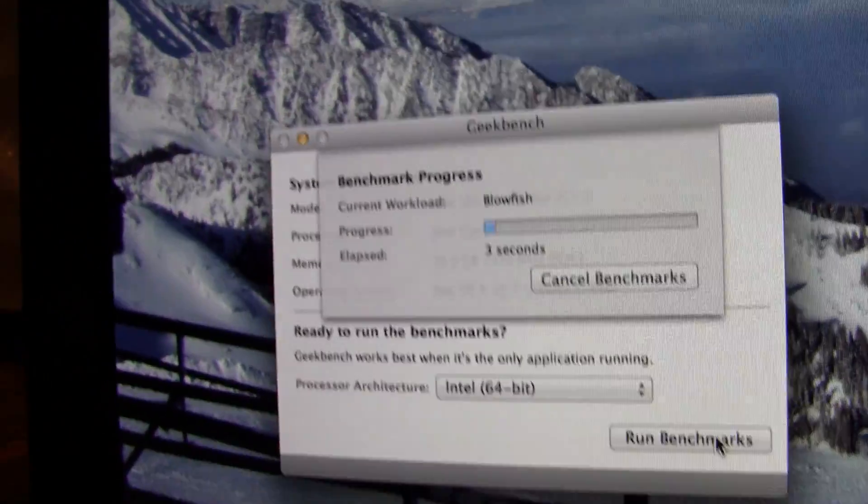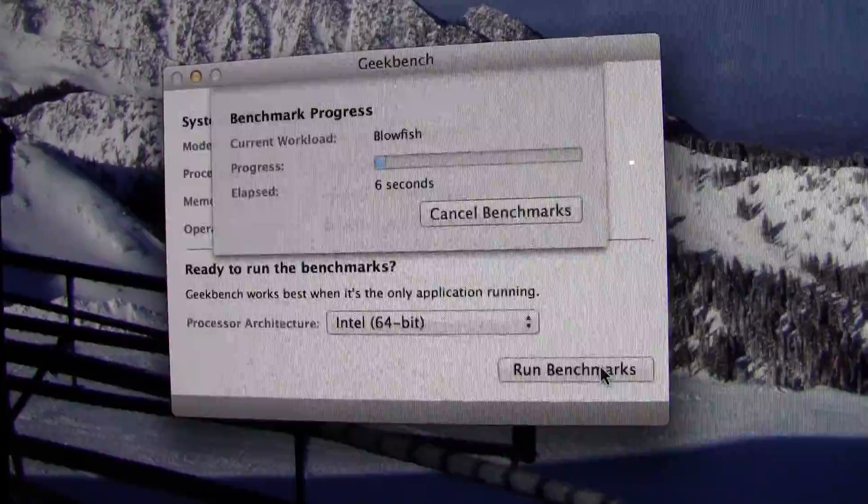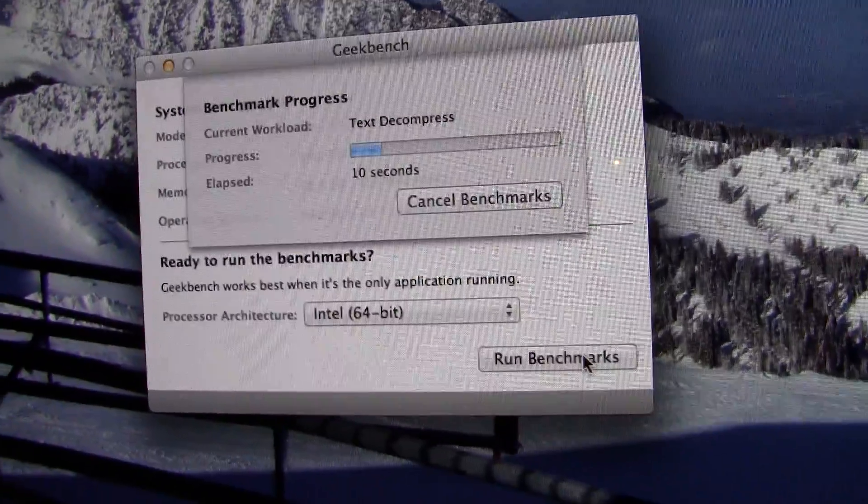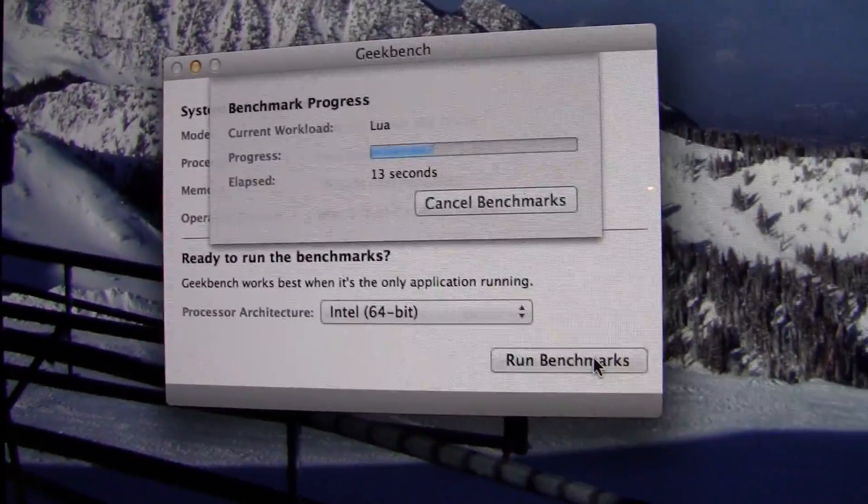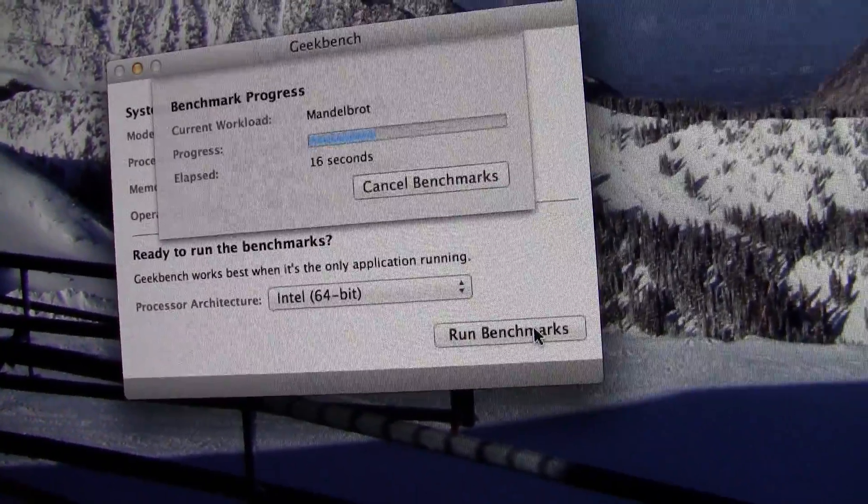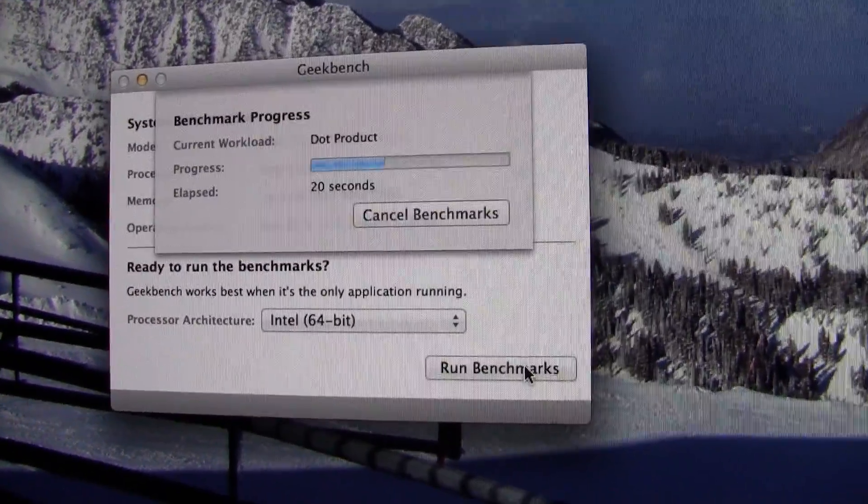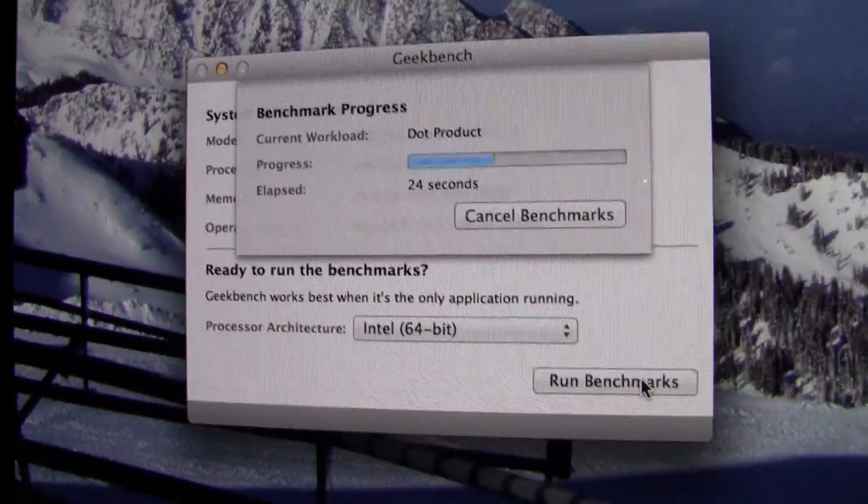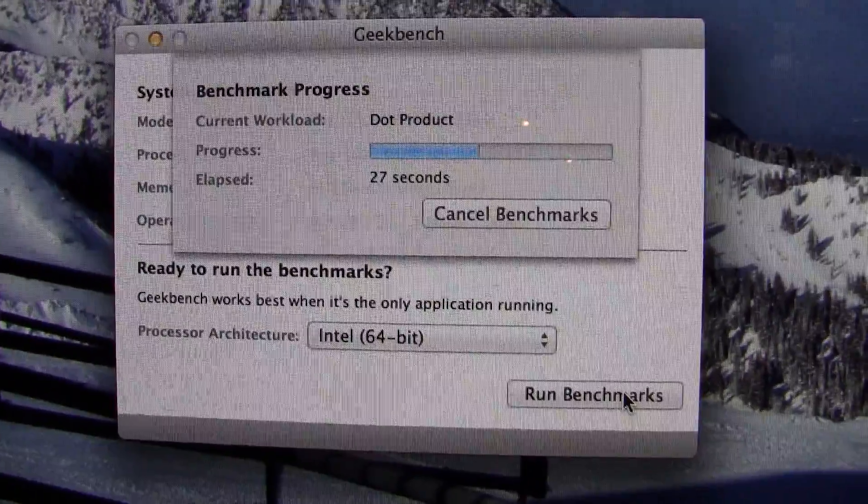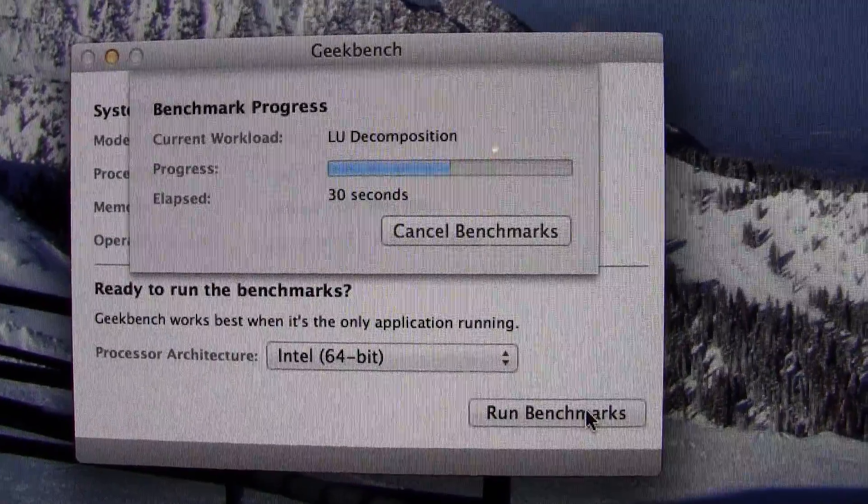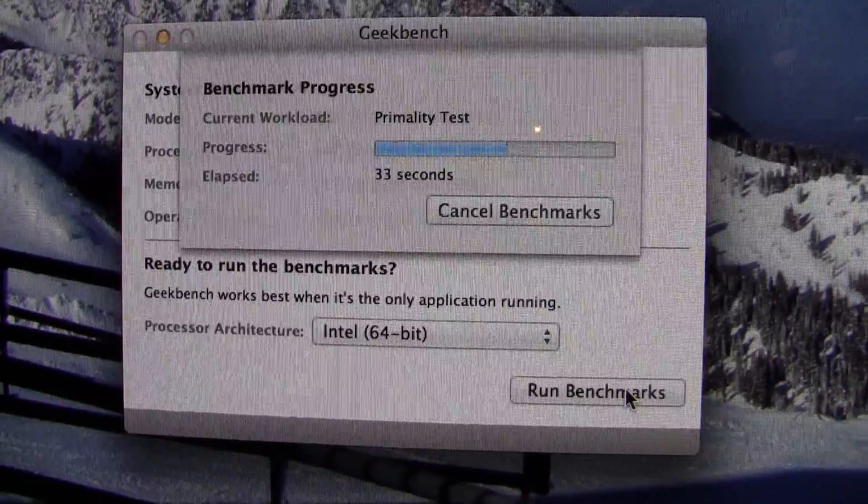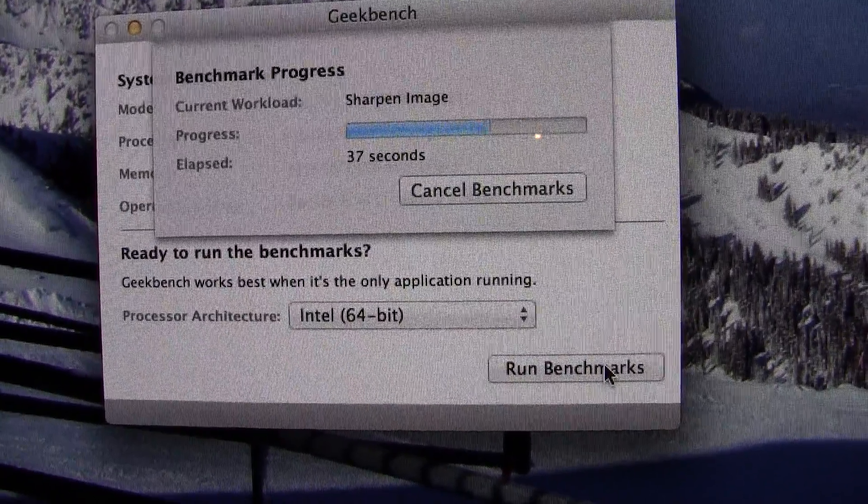So while it's doing that, I'll just explain. This is Geekbench, you can buy it for like $10, and it'll give you a score. Basically how it works is 1000 is calibrated to the 2003 entry-level PowerMac G5, I think, so you can kind of see how much better your computer is compared to that. Should be done soon.